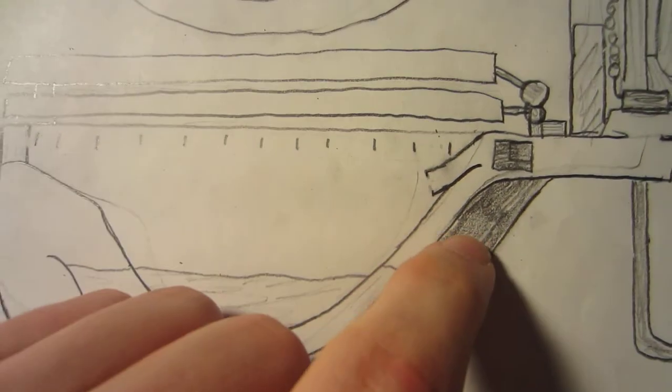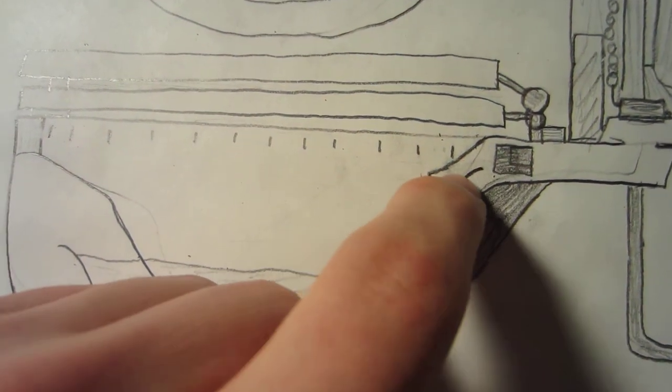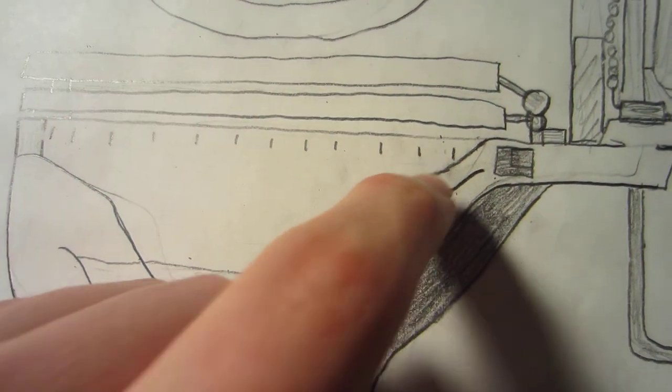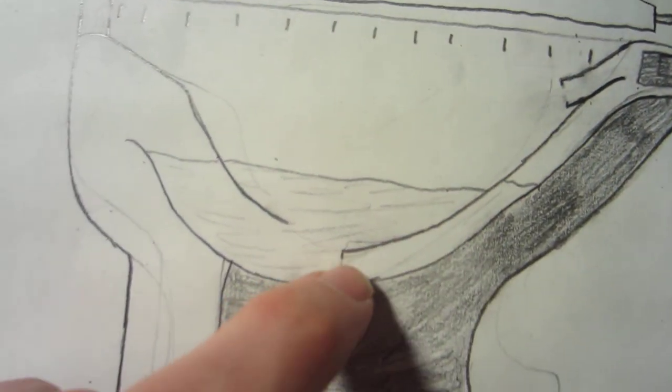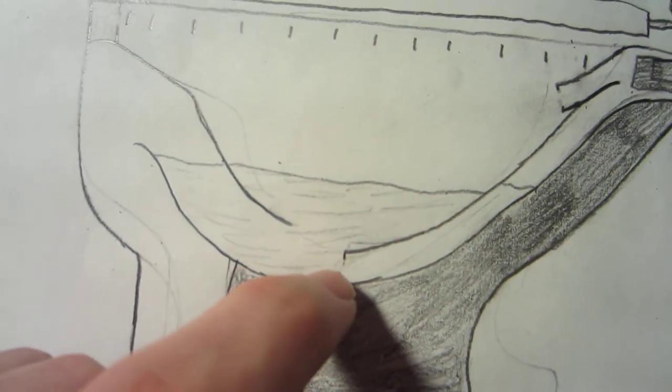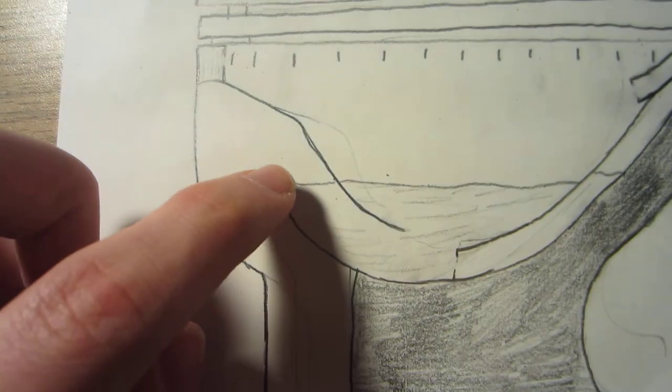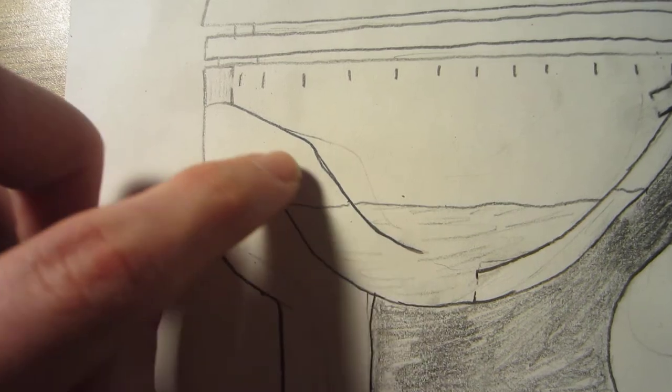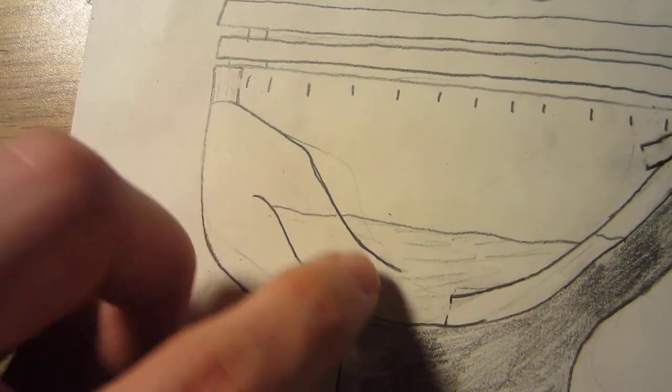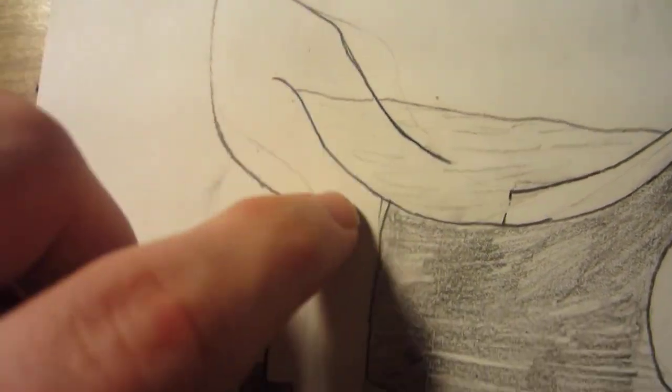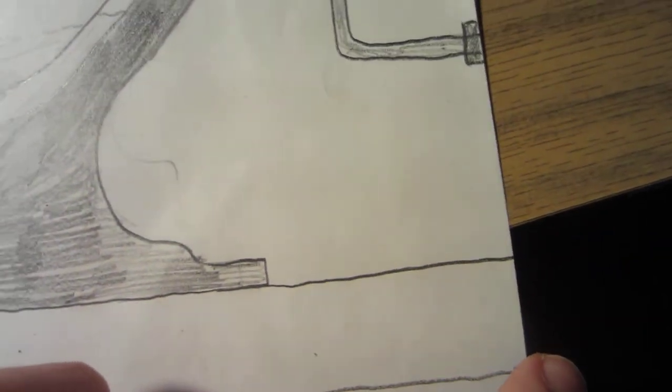As you can see, here is the water spout, which is right here, and this is the siphon jet, which is right here. You can see the trapway causes a little bump in the bowl, goes up and then down through the exit pipe to the sewers.